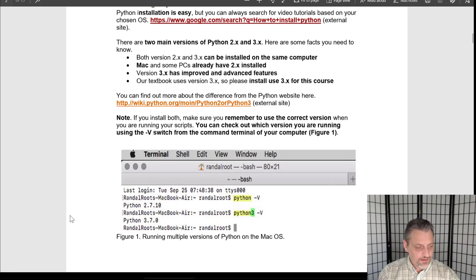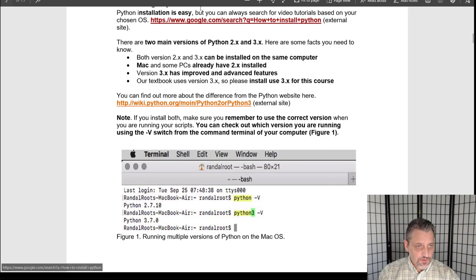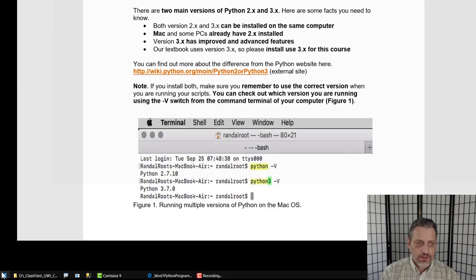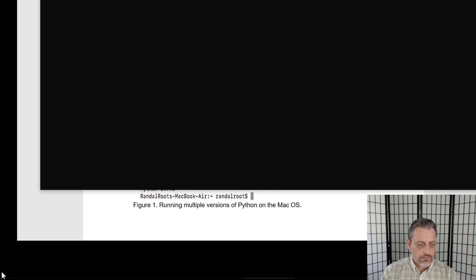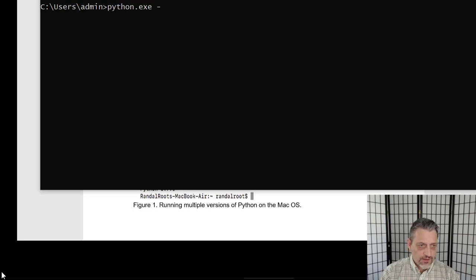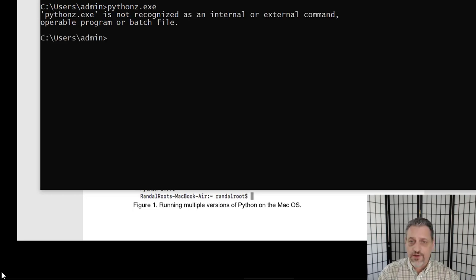If you want to find out whether Python is installed or not, you can easily do this check. Go to the start menu and type in the command CMD to bring up a command prompt. Then type in the command Python, either with or without the .exe, and then a dash and an uppercase V. The uppercase V stands for version, and it is case sensitive. When you hit enter, it will show you whether or not Python is running and what version it's using. If Python didn't exist, it would give you information saying it's not recognized as an internal or external command — meaning Python is not installed.